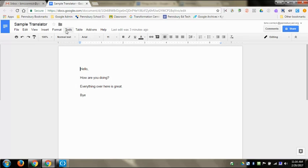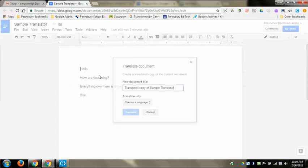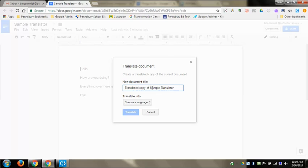If I come across the top and choose Tools, I can come down to 'Translate document.' From here, it'll make me a whole new doc. I can retitle that if I want to. It says 'Translated copy of' whatever I named it.